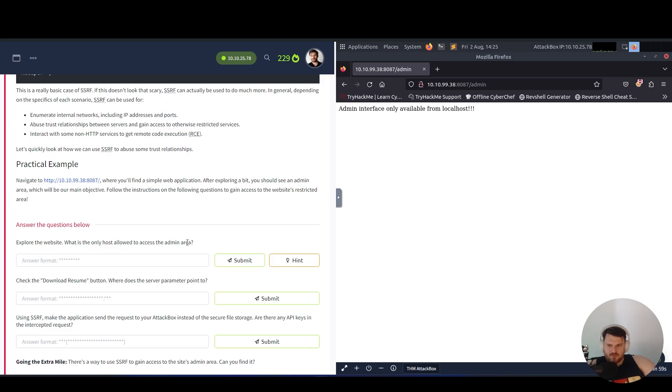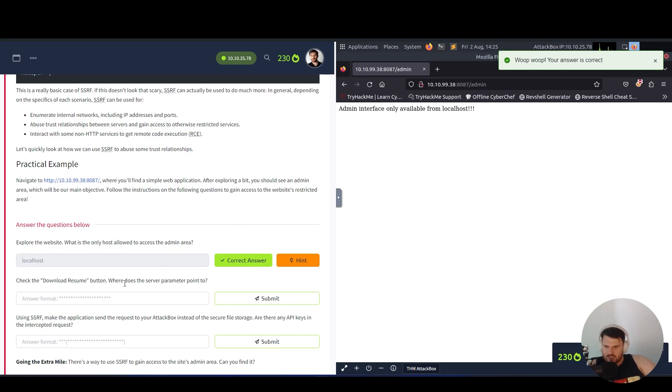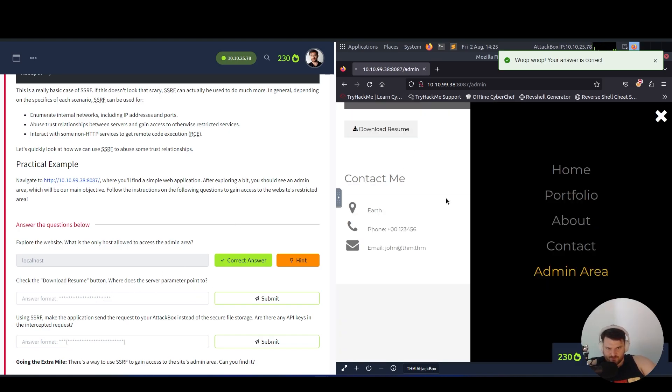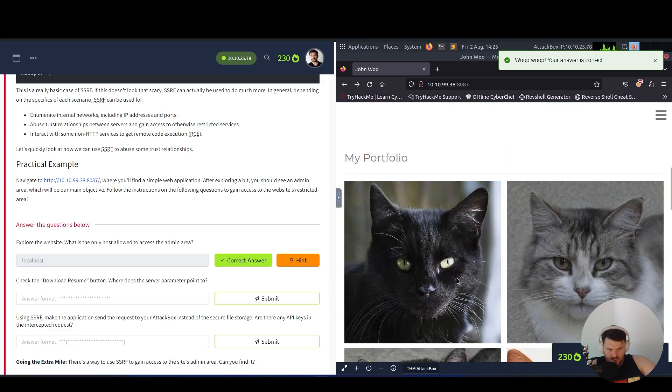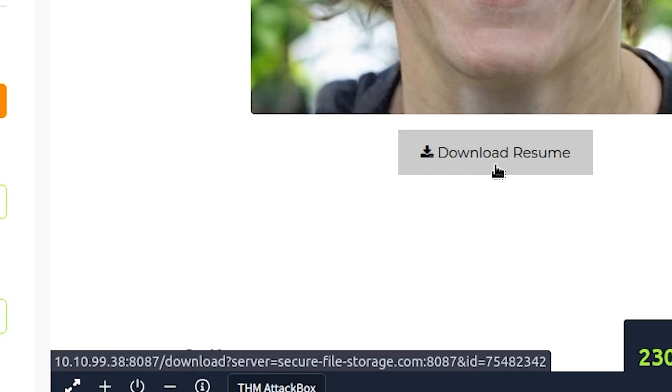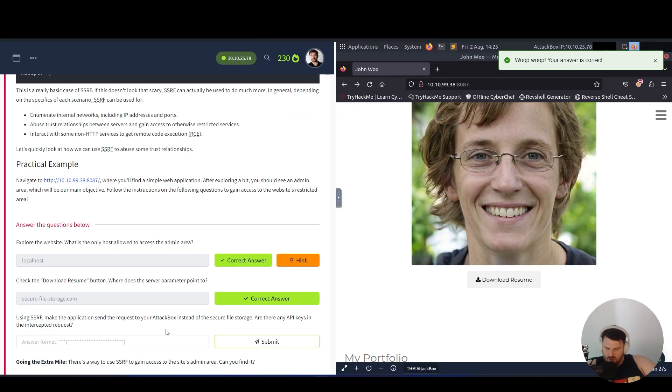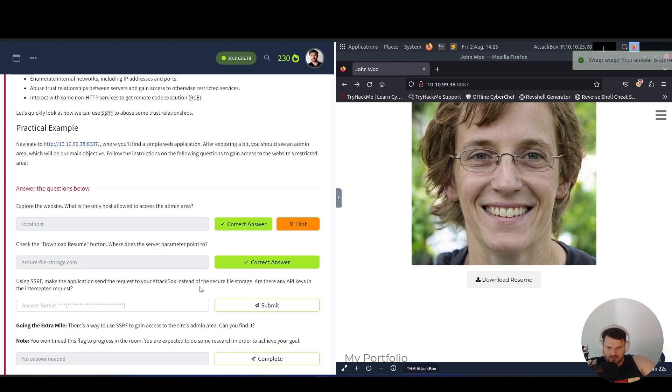Admin area - admin is only available from localhost. Answer the questions below. Explore the website - what is the only host allowed? It's localhost. Check the download button - where does the server parameter go to? We go back here and as you can see, securefilestorage.com.